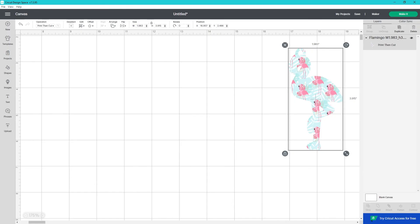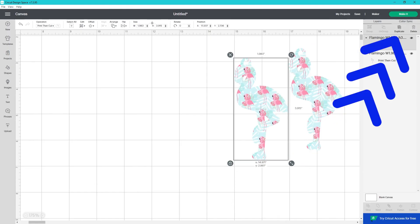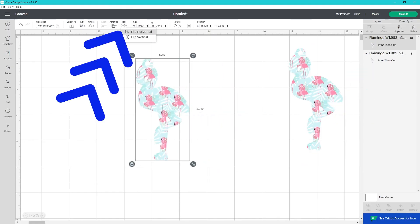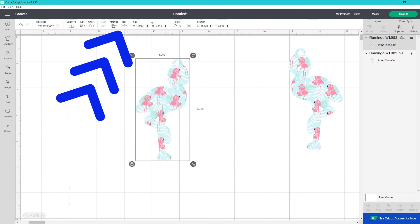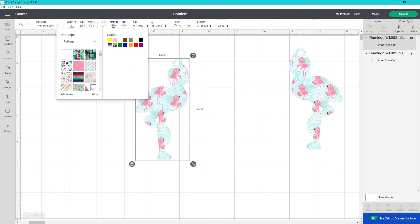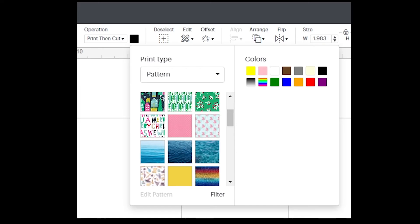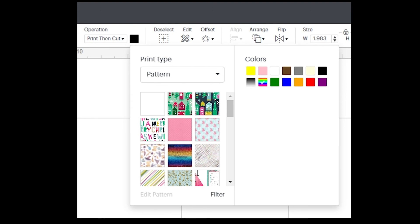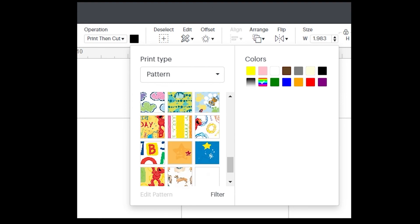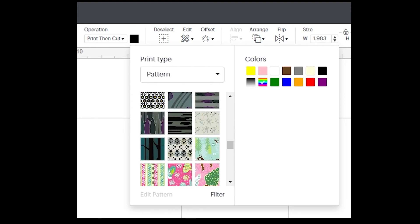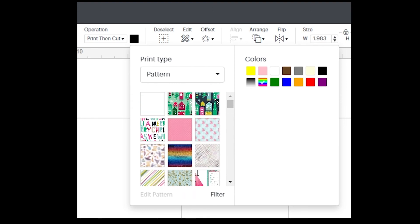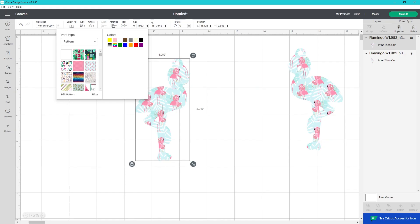With this side all set, I duplicate my flamingo, flip it, and work on a pattern for the other side. Selecting patterns is similar to selecting fonts in that you can spend way longer than you intended trying to find the perfect one. On the topic of fonts,